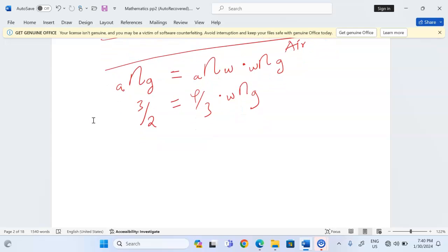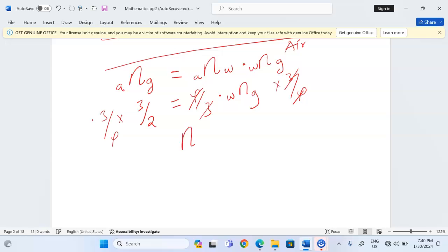So 3/2 = (4/3) × (refractive index of glass with respect to water). To isolate the unknown, we multiply both sides by 3/4, giving us the refractive index of glass with respect to water as 9/8, which is equivalent to 1.125.